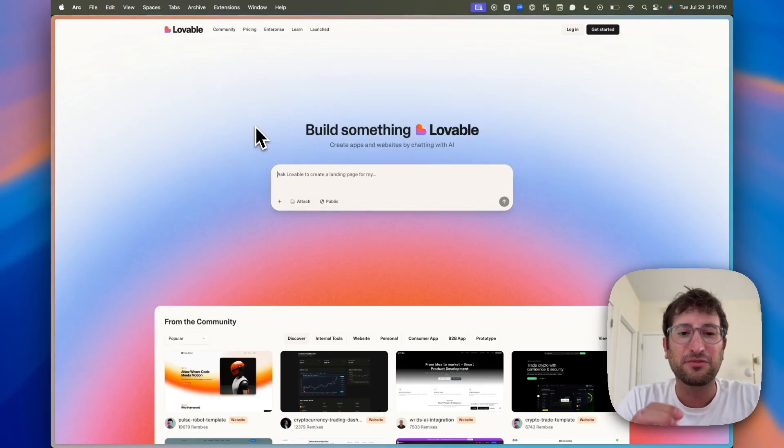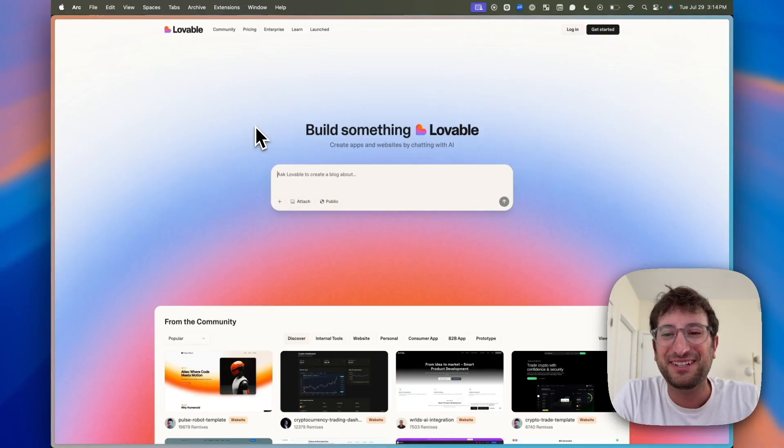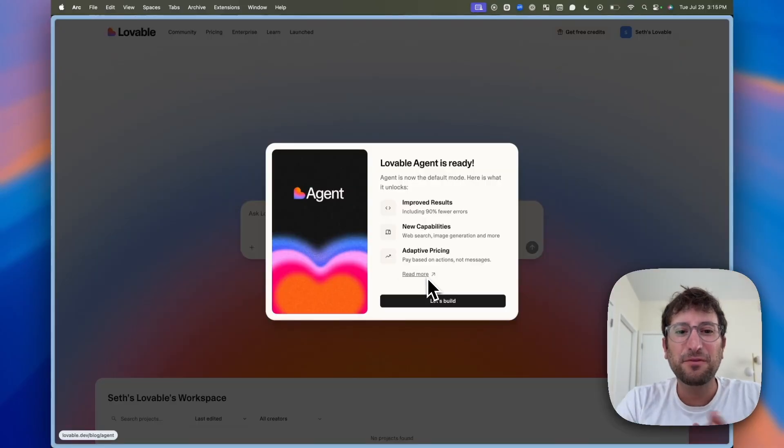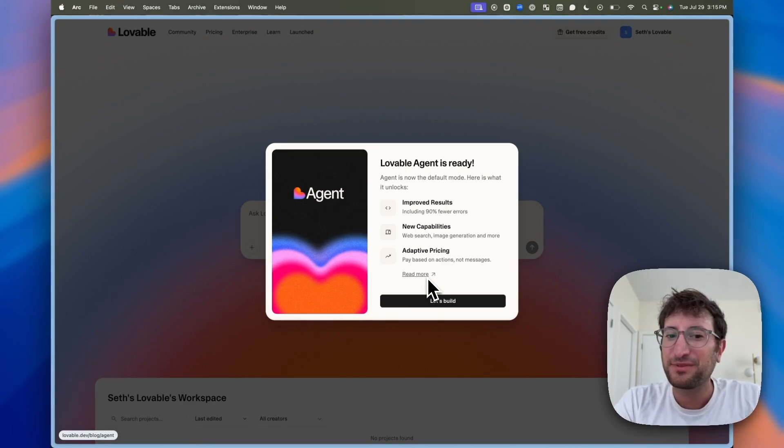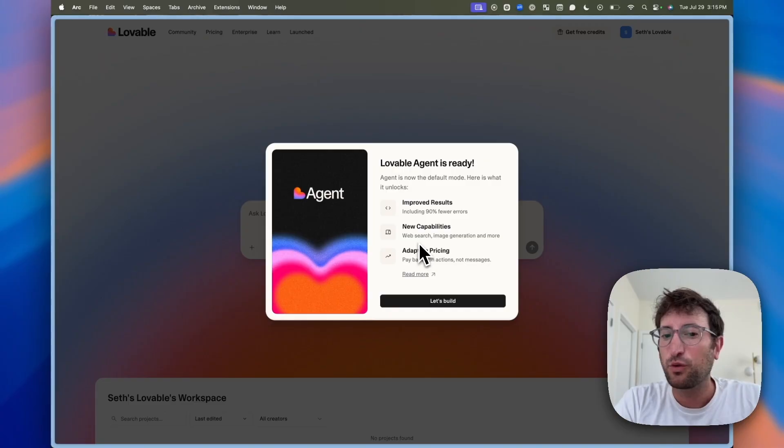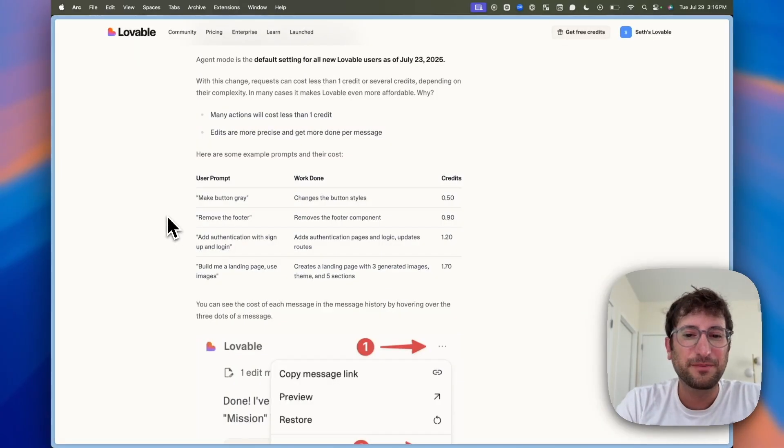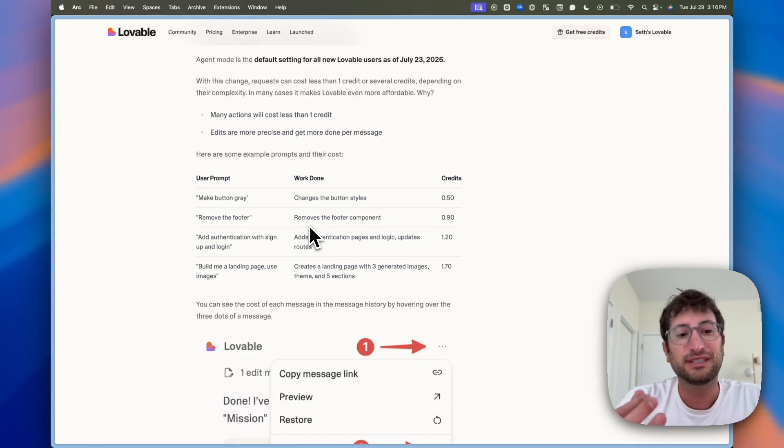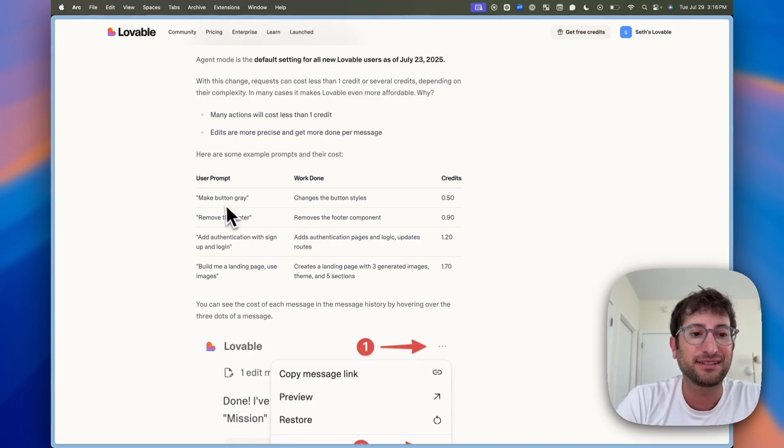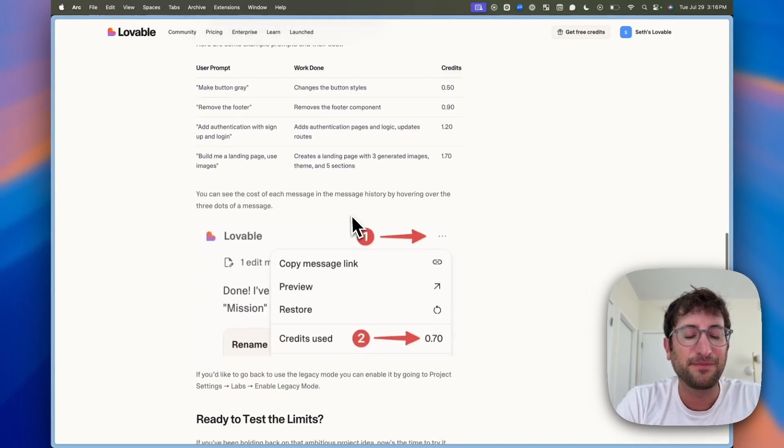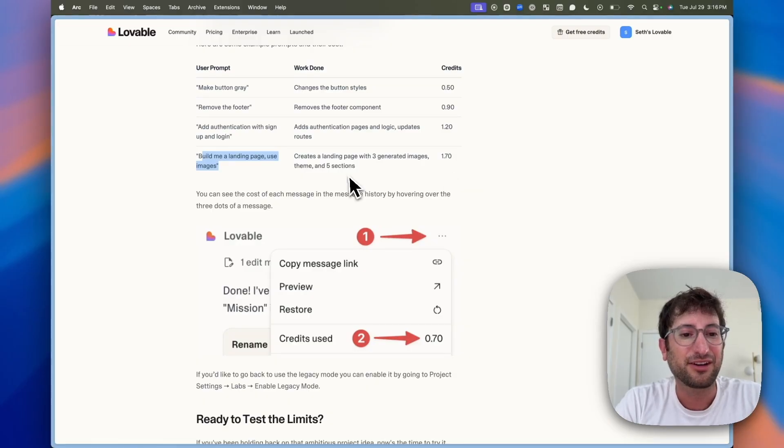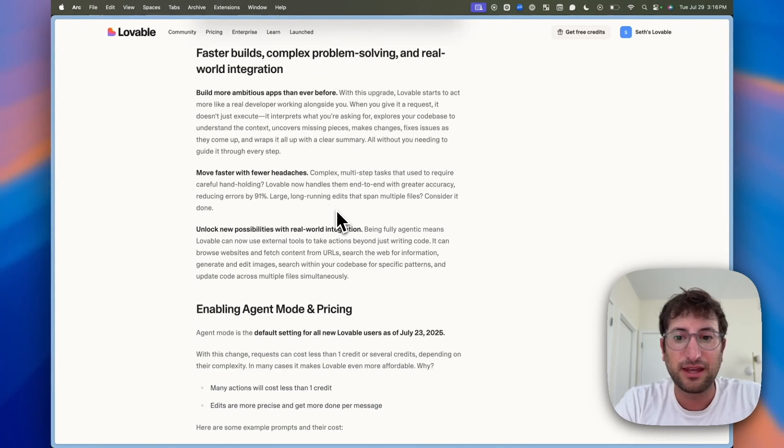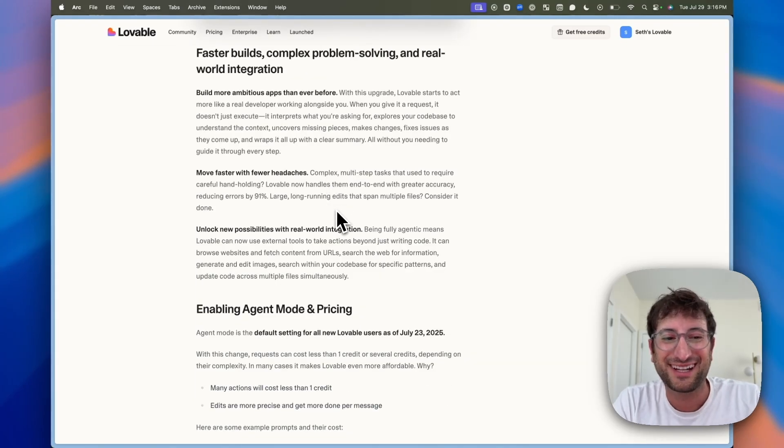First, we're going to start with Lovable, and then I'm going to compare it to Base44 in just a minute. Right off the bat, Lovable has a brand new feature called Lovable Agent. This is promising better results, has capabilities like web search and image generation, and has a new pricing model. What's nice about this new pricing model is you're going to start to pay based on the value or difficulty of the task. For example, if you just want to change a button color, it's only going to cost half a credit. If you want to build a whole landing page with images, it's going to cost 1.7 credits. This is different than Base44, which we're going to get into in a second.